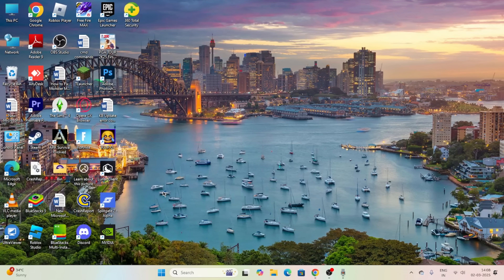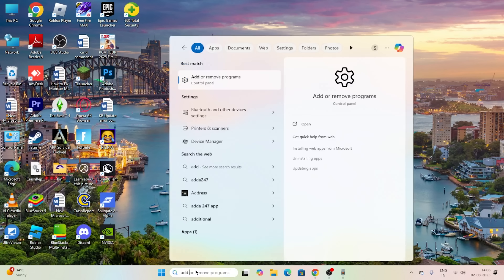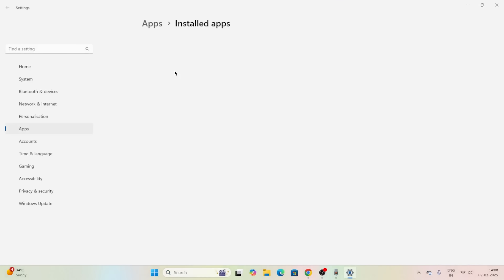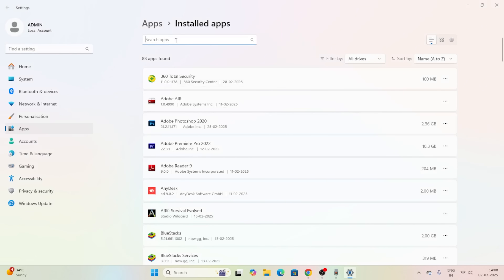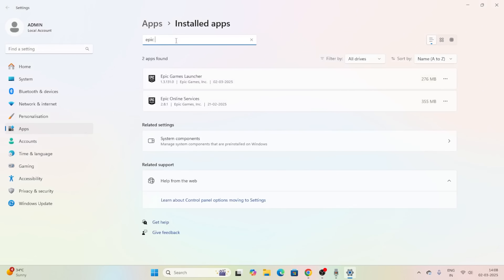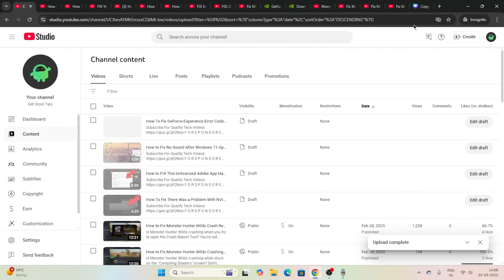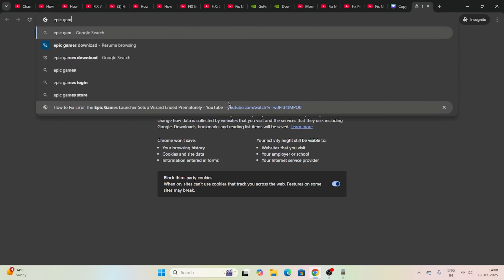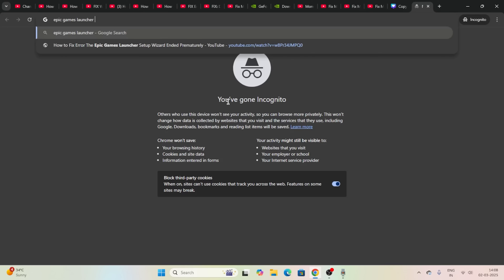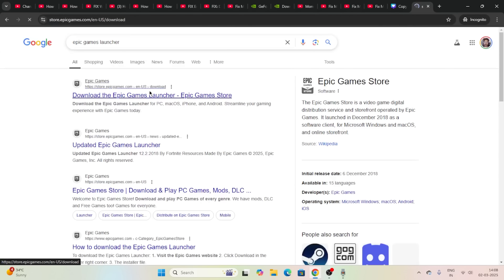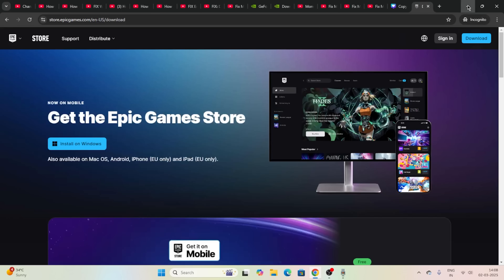The last step: go to Add or Remove Programs. Search for Epic Games Launcher, click the three-dot menu and go for Uninstall. Once uninstalled, re-download the Epic Games Launcher from the official site and reinstall it. These are all the steps you can try out, and I hope this quick video was helpful. See you in the next video — bye!